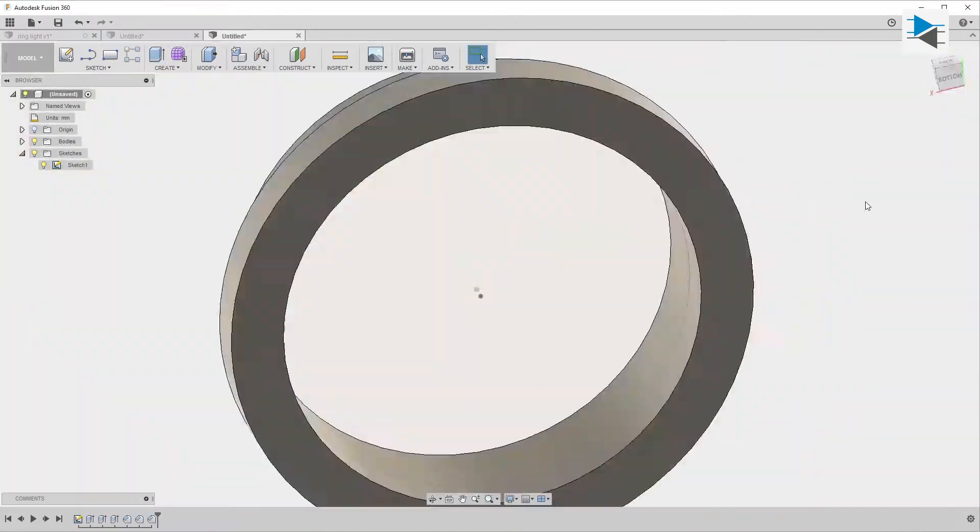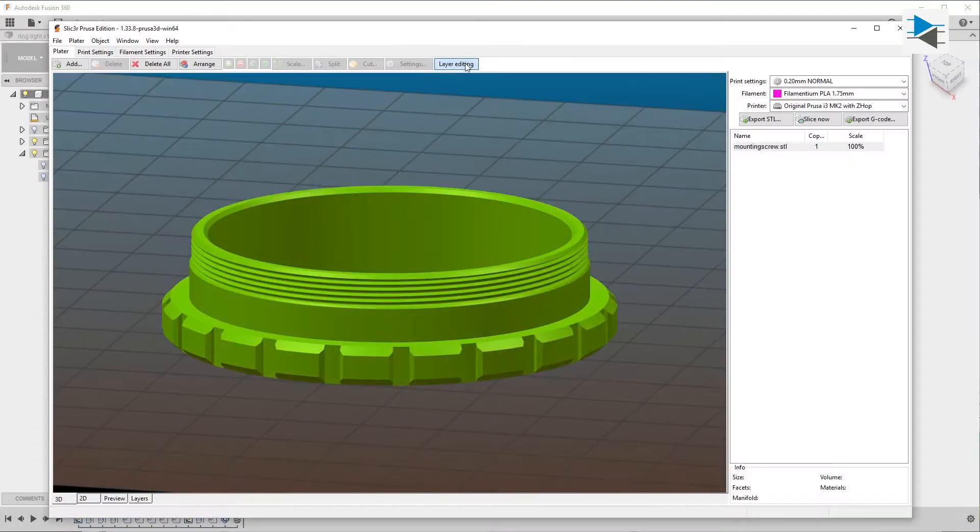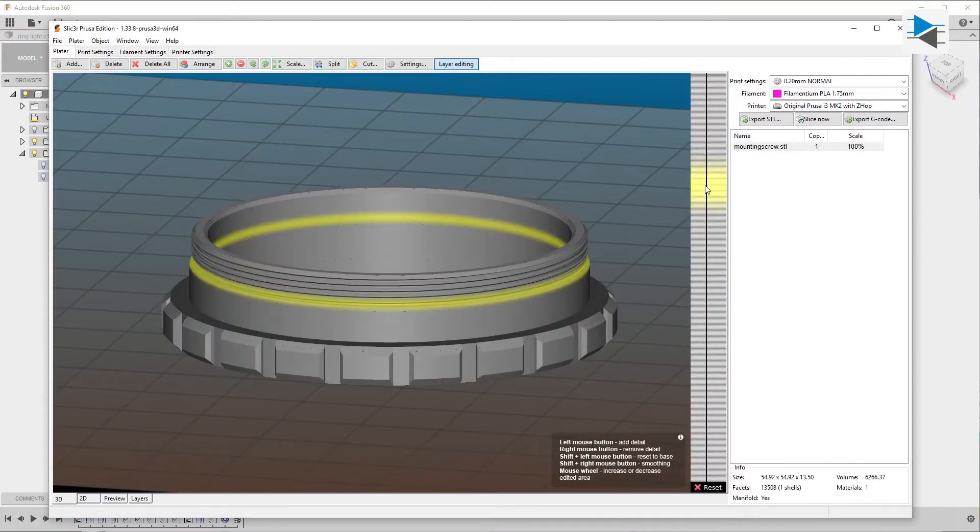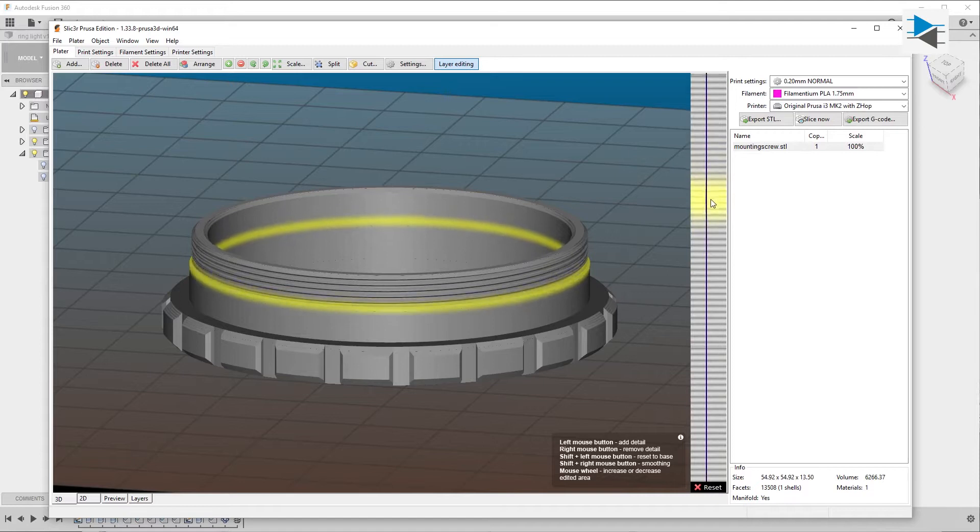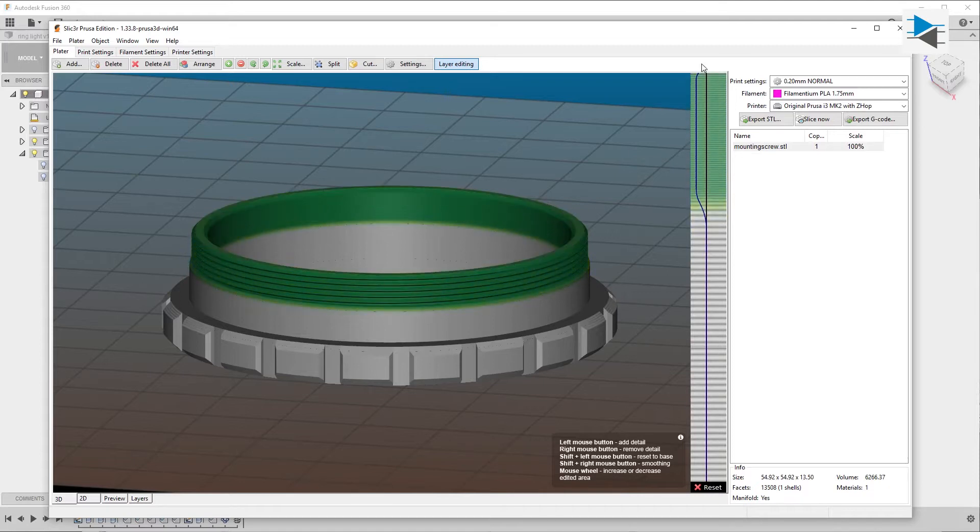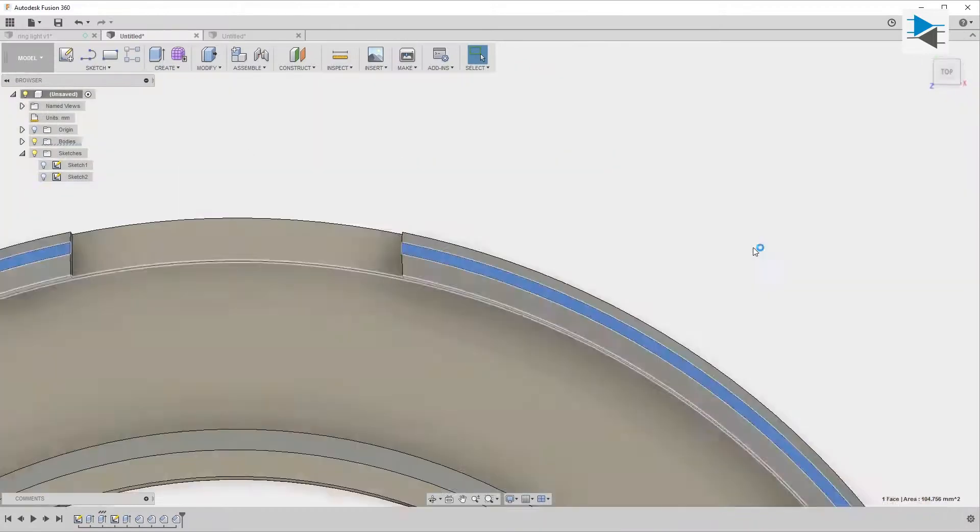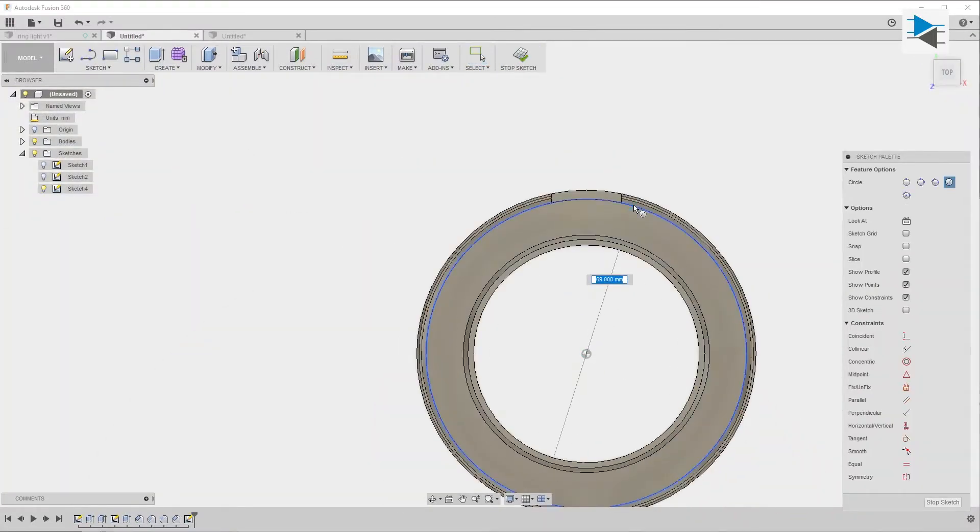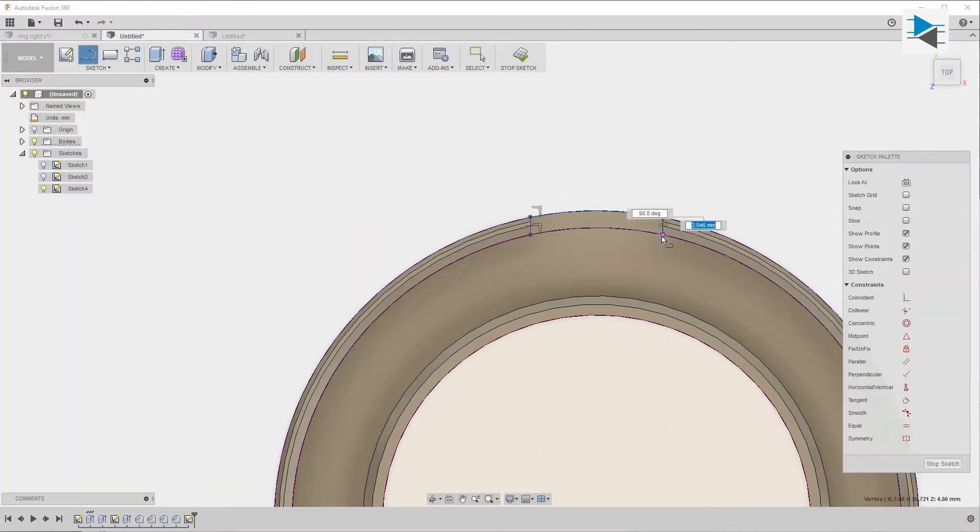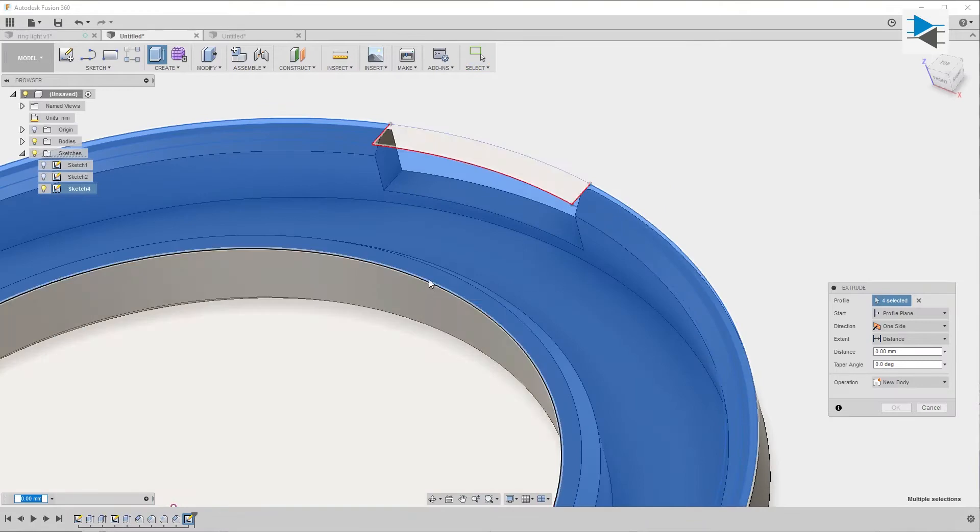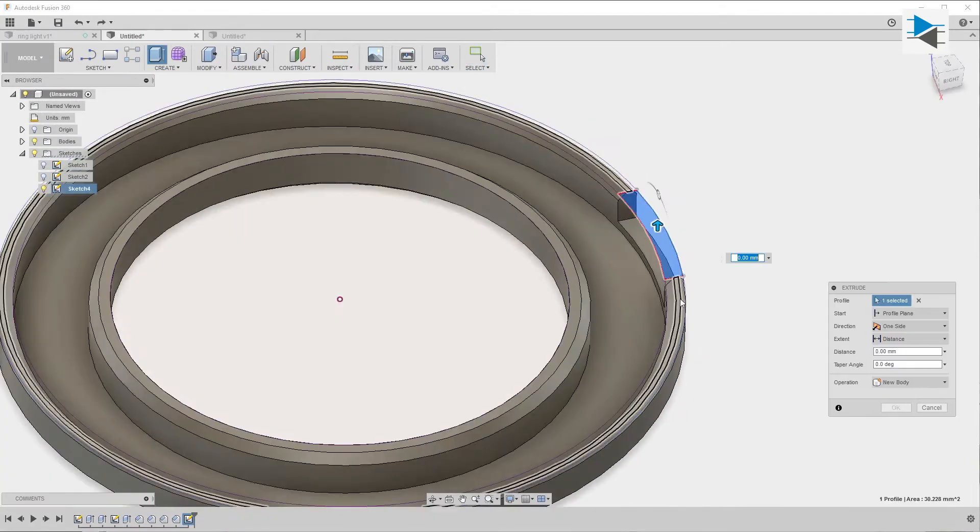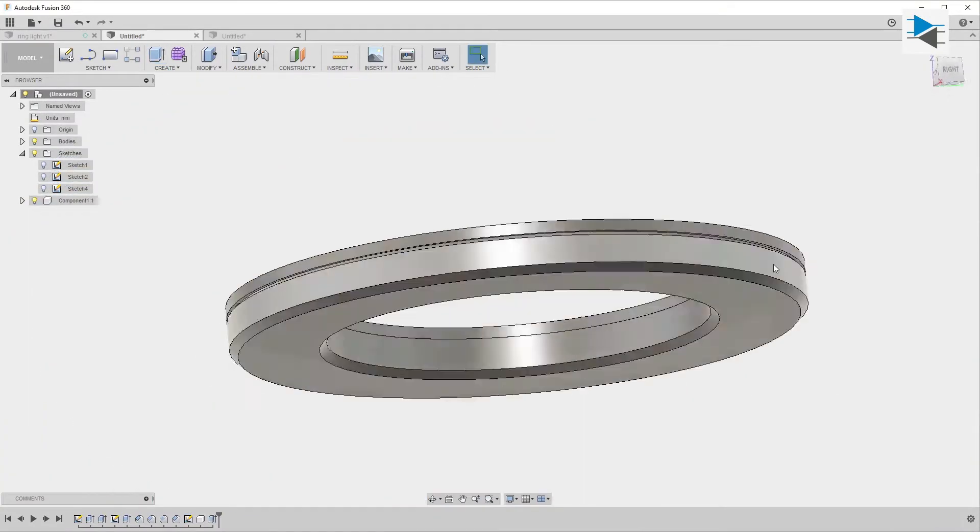I used a variable layer height function in the Prusa edition slicer to cut down on printing time, as fine tolerances are only needed in the thread portion. After revising the holder where the bottom layers are used as a diffuser, I came to the conclusion that the tolerance of the mounting piece are not quite where I want them.